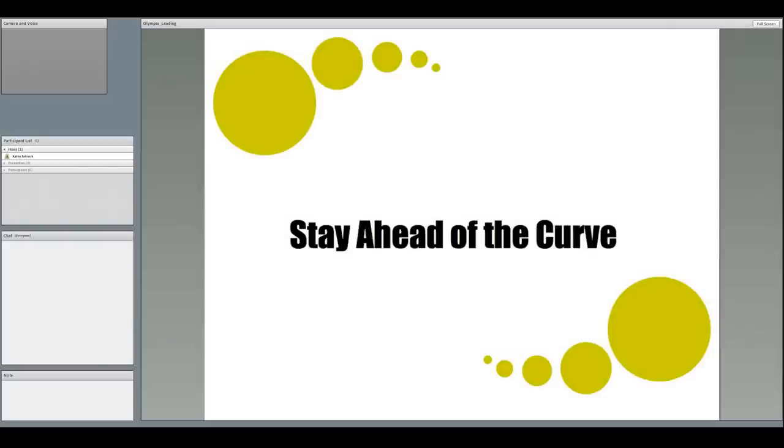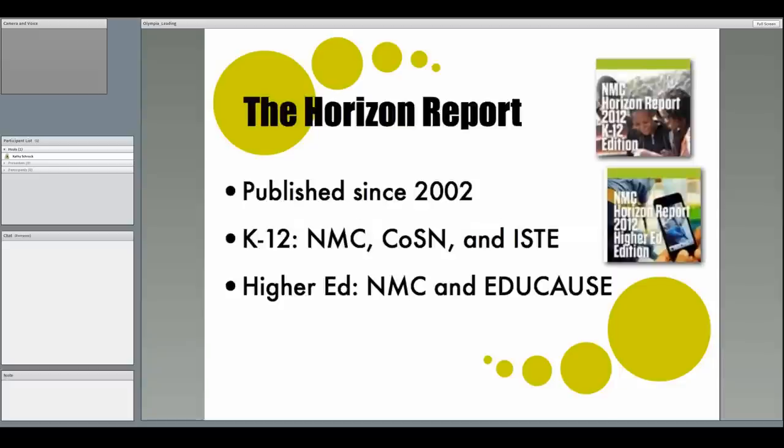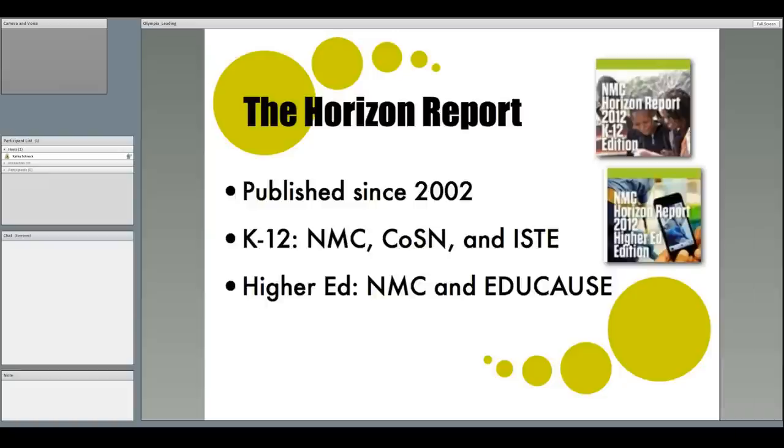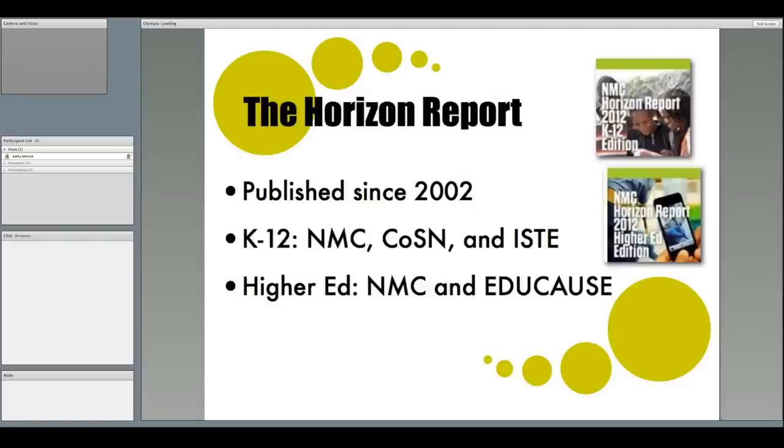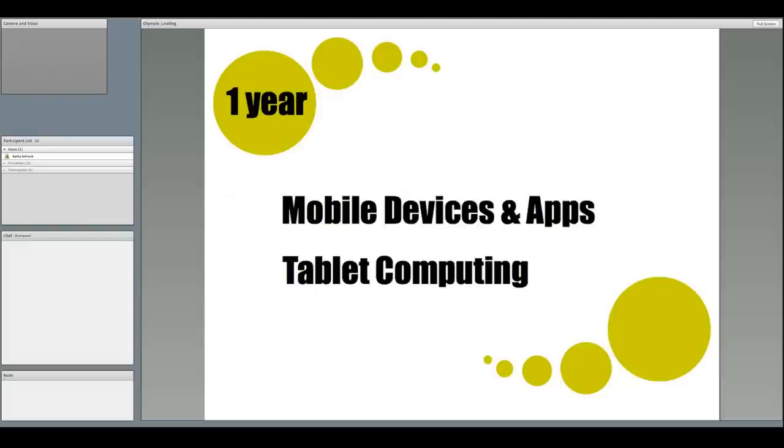There are formal places to stay ahead of the curve by reading important reports that come out each year. One of these is the New Media Consortium's Horizon Report. The Horizon Report publishes trends in educational technology for both K-12 and higher ed. The K-12 report is a joint publication of the New Media Consortium, COSIN, and ISTE. The higher ed version is created by the New Media Consortium and Educause. The report targets trends in the next year, two to three years, and four to five years out. It can help you understand the types of things that may be coming down the pike.